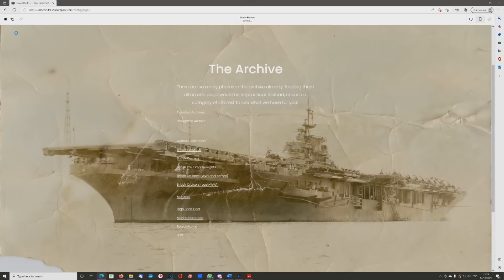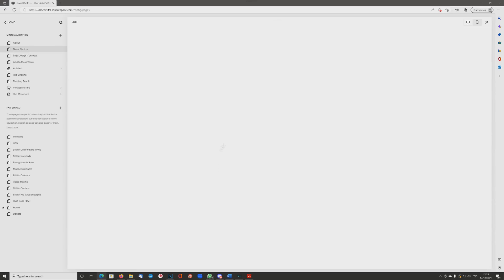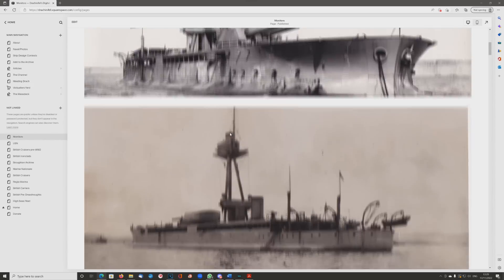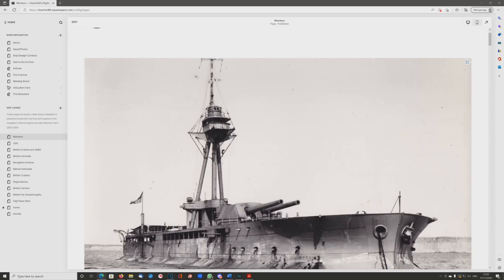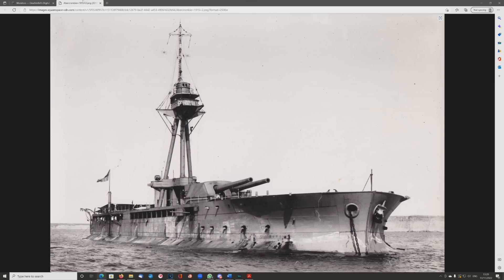OK, save the page, check it by clicking on it. Yep, that's working fine. Right-click on the image — there's the full image.